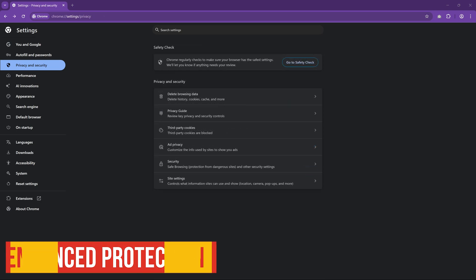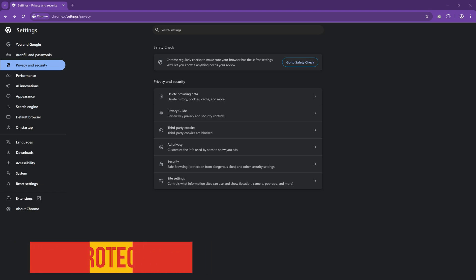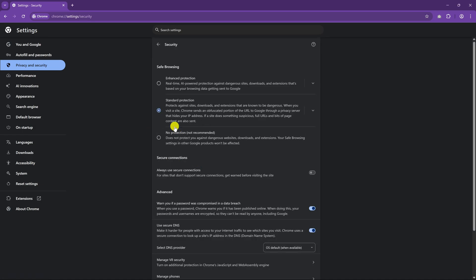Google has a new real-time AI feature to protect you from dangerous websites, even ones Google didn't know about before. It can even warn you about potentially dangerous extensions and suspicious downloads. For added protection, I highly recommend enabling it. So in Privacy and Security, go to Security. The default is Standard Protection. For added security, select Enhanced Protection.